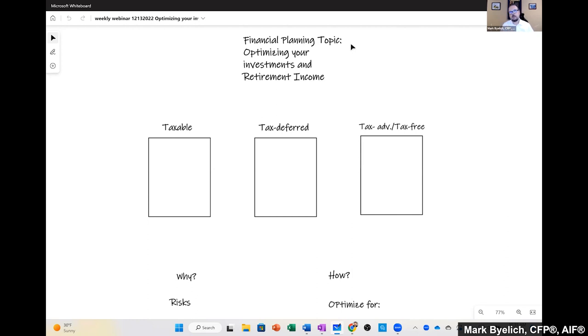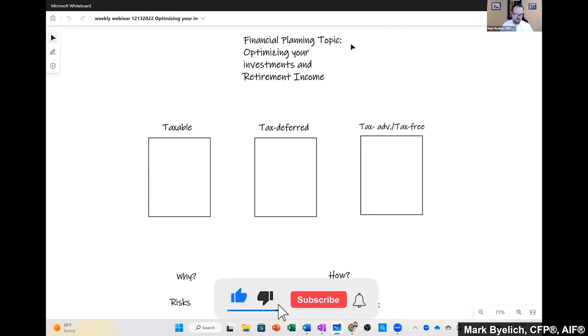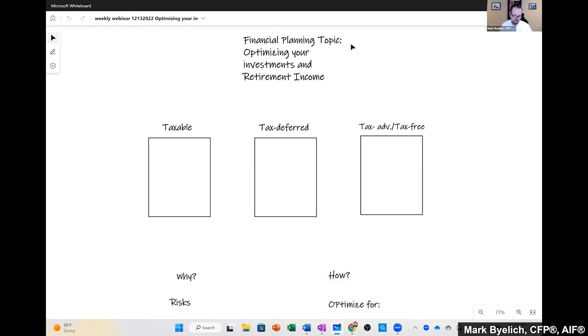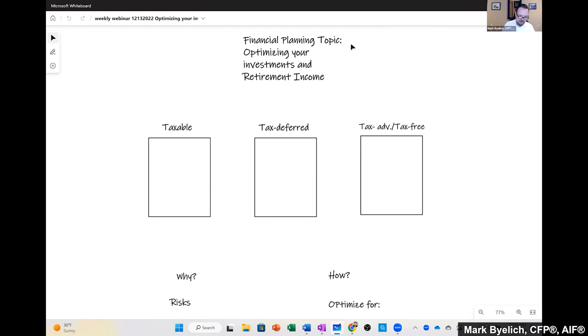I urge you to hit the subscribe, like, and notification buttons so that you'll always get updates on when we have new videos. We're going to talk about where and how your investments should be positioned to make sure you're optimizing that income.